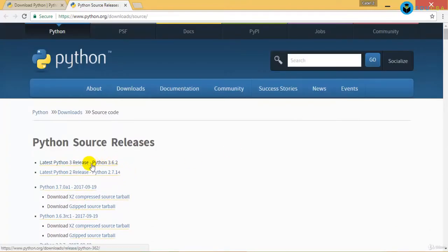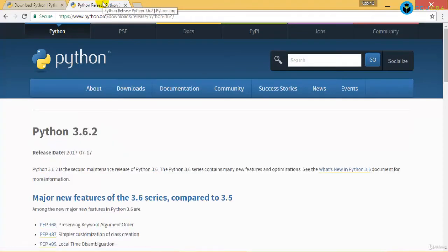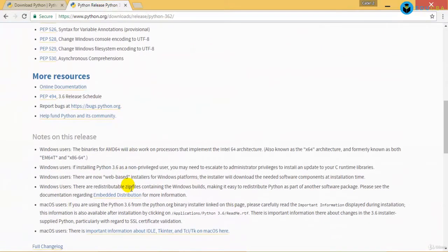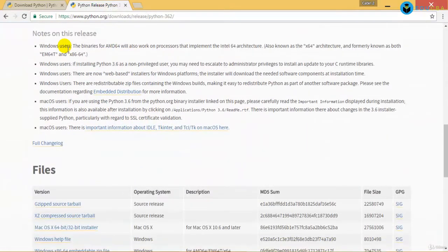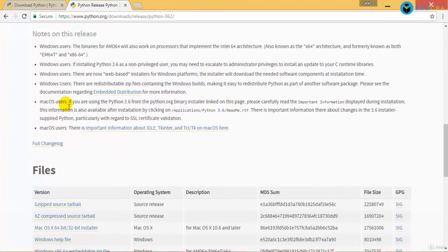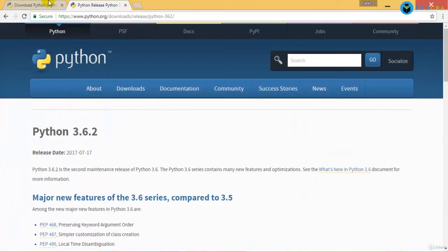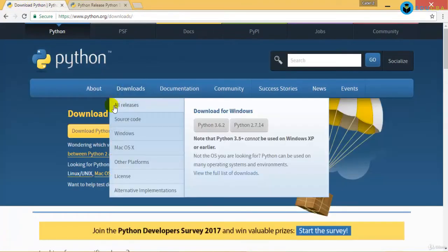For example, you can download the latest Python 3 release and once you download it, there is a readme file and you can just start off with it. It's not much of a deal.